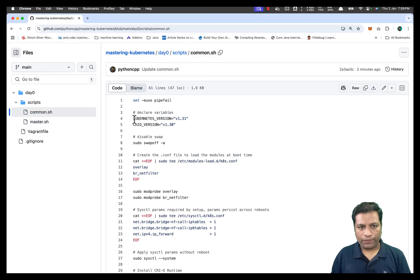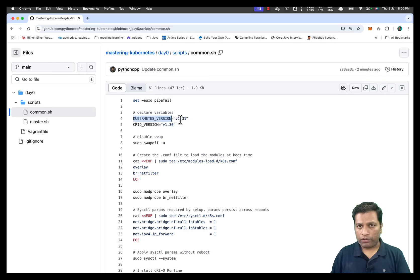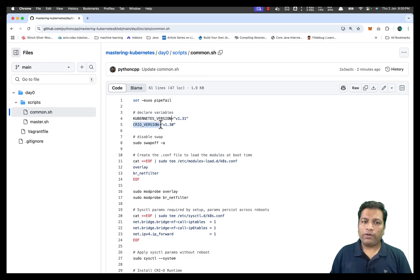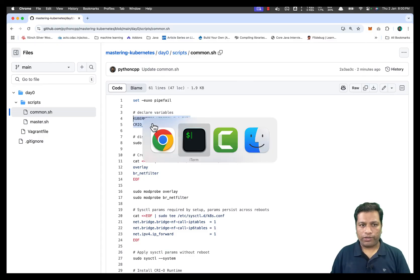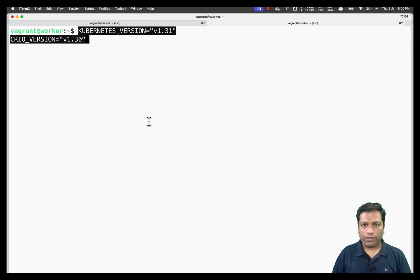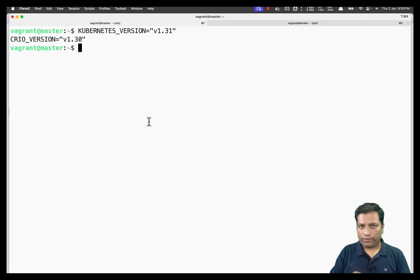The first section declares two variables: one for the Kubernetes version, which is 1.31 — the latest right now — and the other for CRI-O, the container runtime, which uses version 1.30. We declare both these variables on both the worker and master machines.